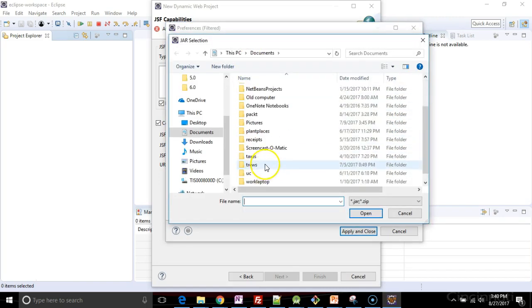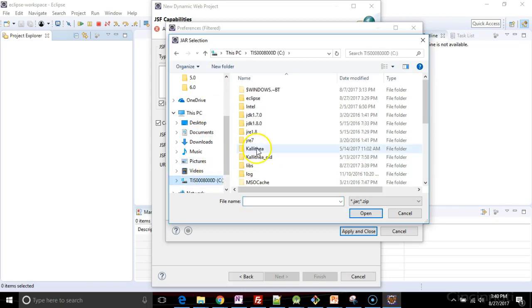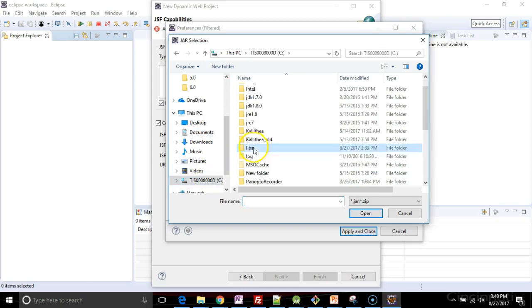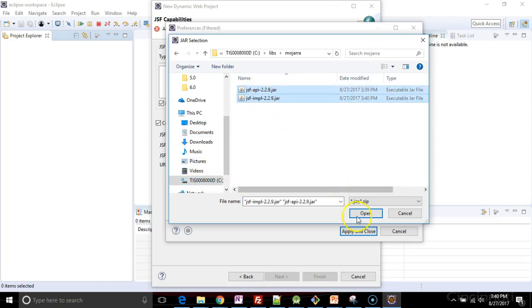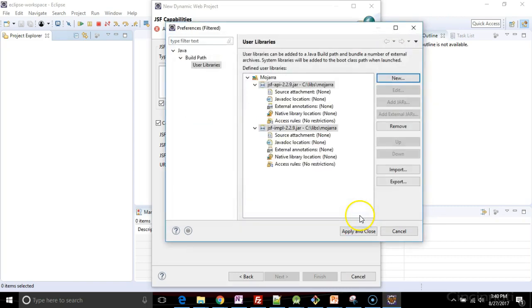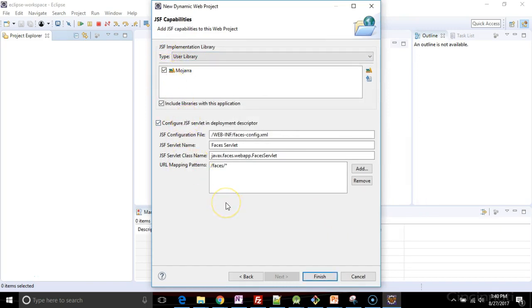and once again, I'll navigate that same path that we saw just a moment ago that I created. So CLIBS and then Mojara, and then I will shift and click and select both of these and say apply and close. So it took a bit of an extra step, and of course, tick the box here. It took a bit of an extra step, but nonetheless, we get those libraries included.